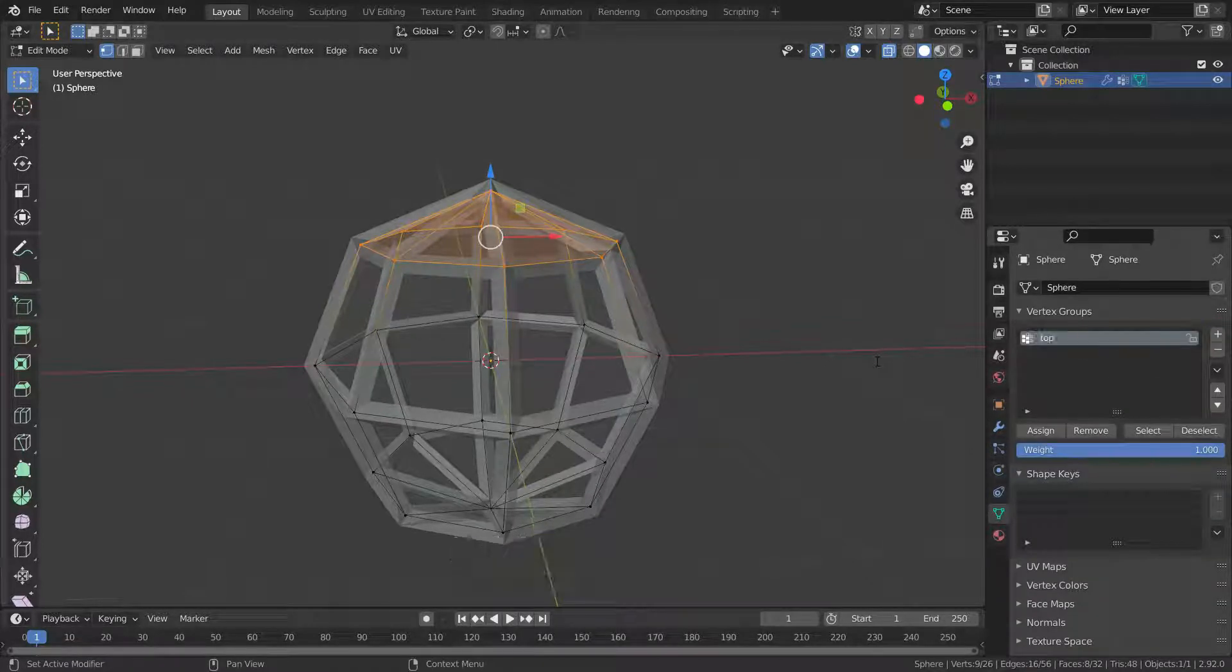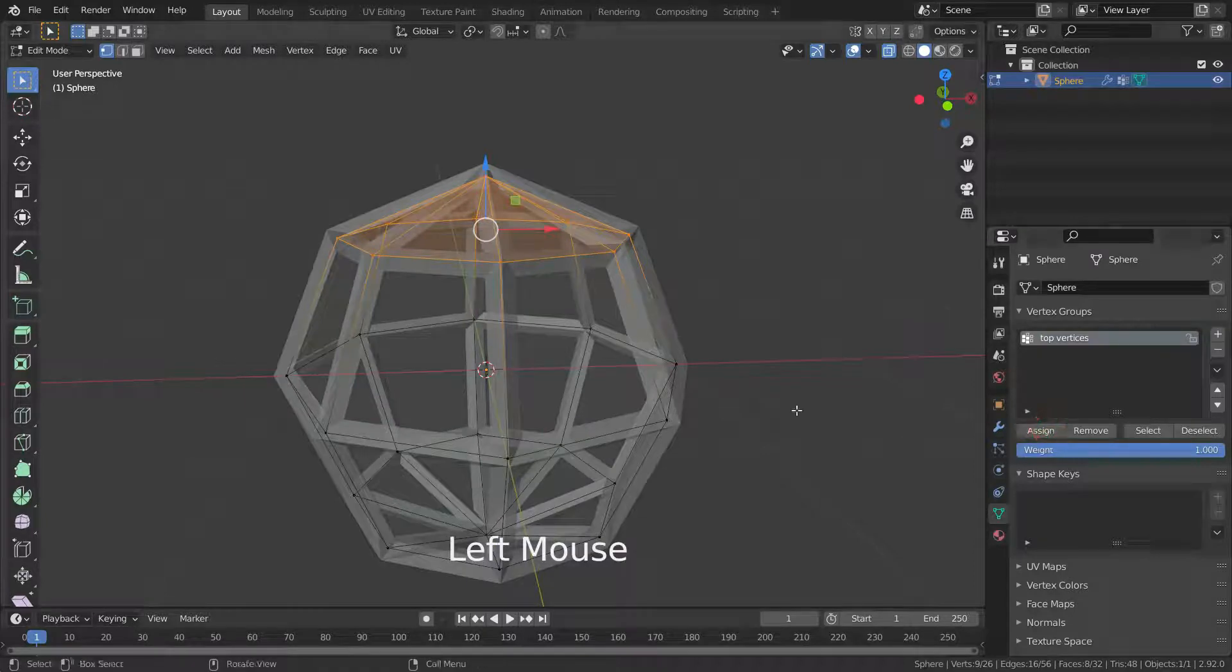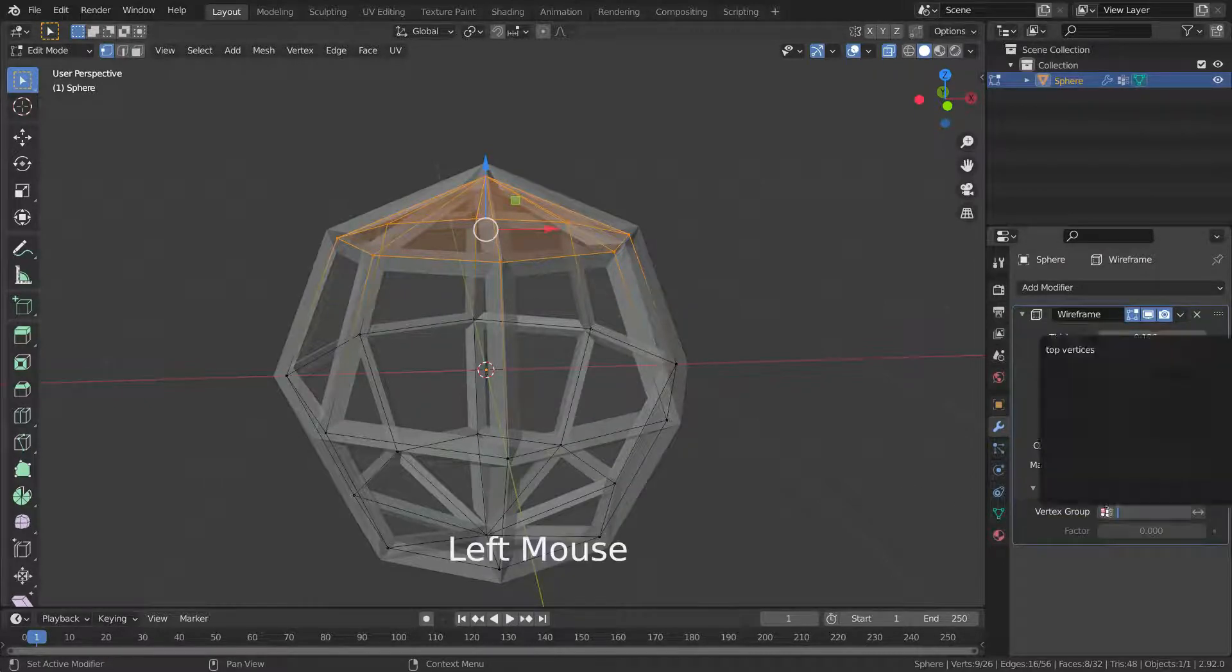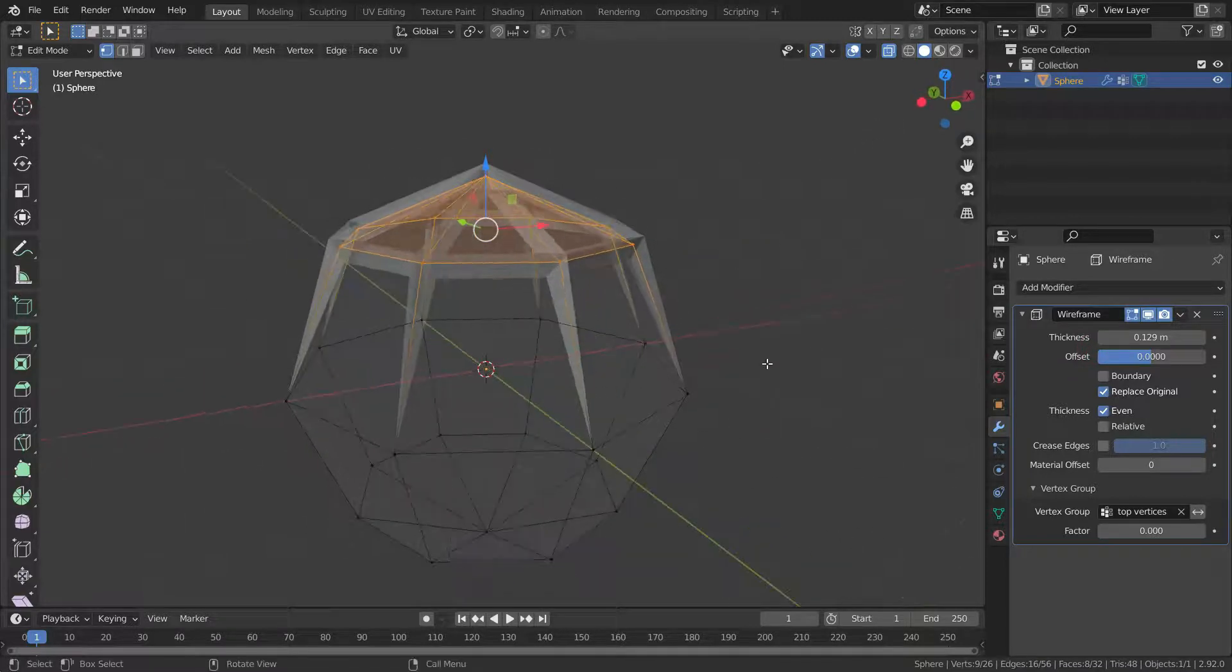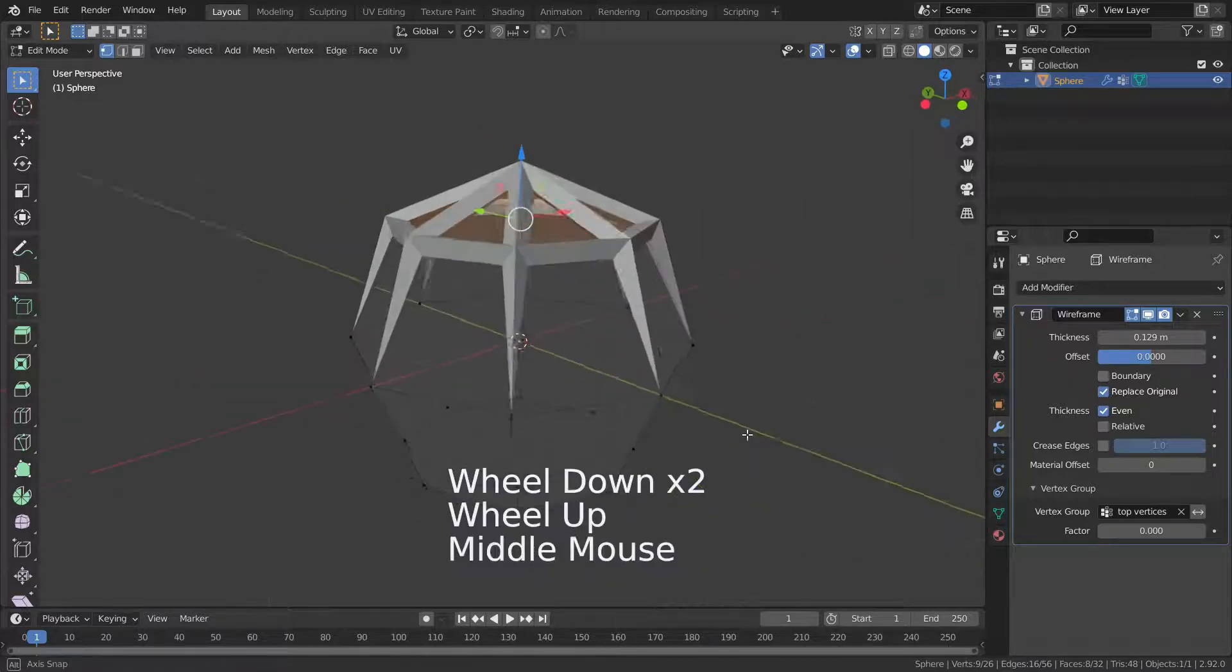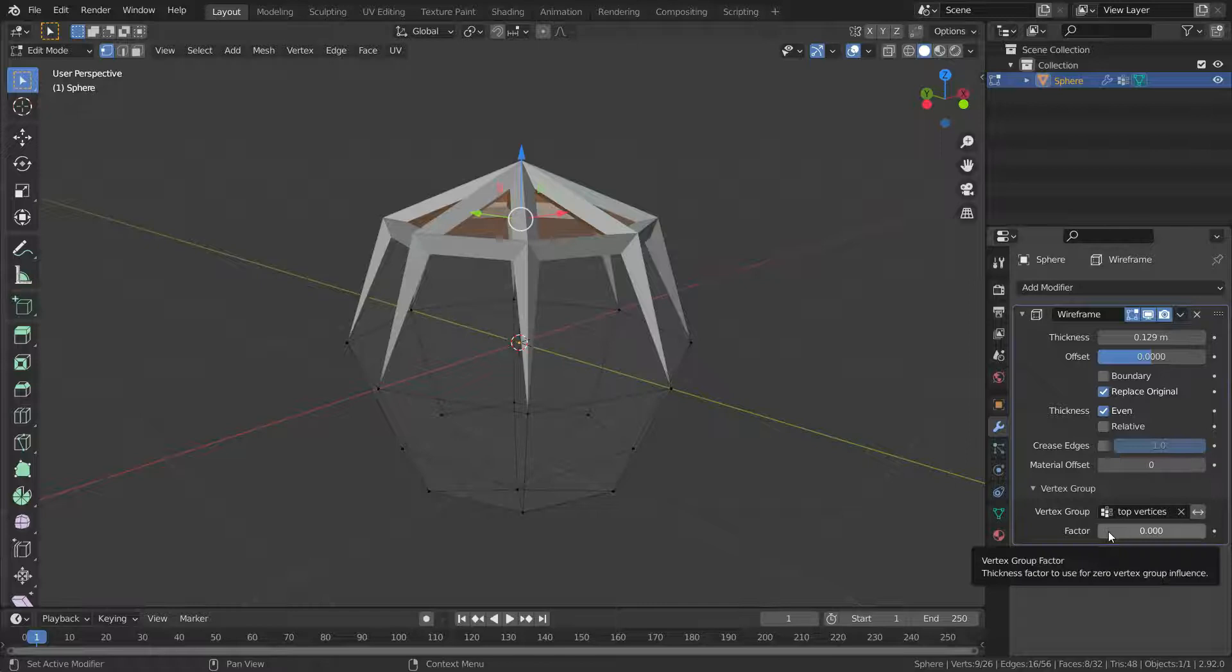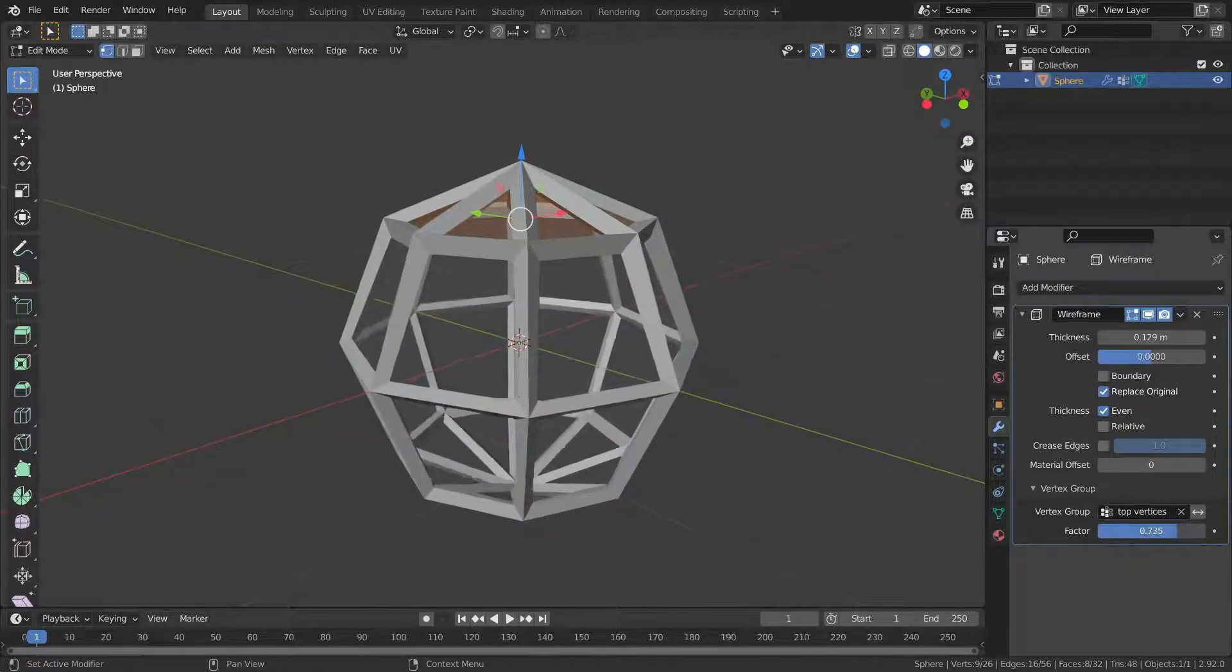Press the assign button and go back to the modifier menu. Select the vertex group we have just created. Press Alt+Z again to go to solid view. There we go. As you can see, the wireframe modifier only affects the vertex group we have just created.